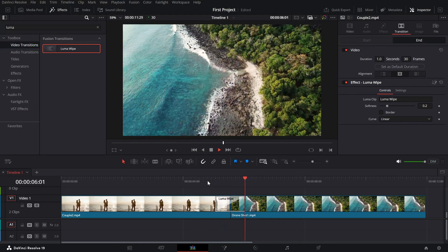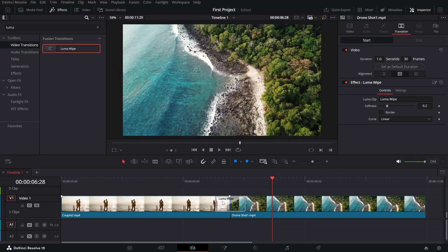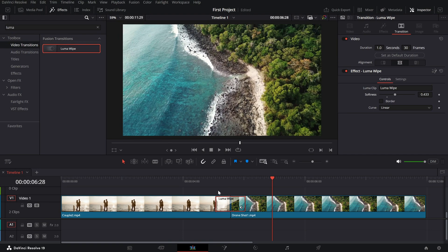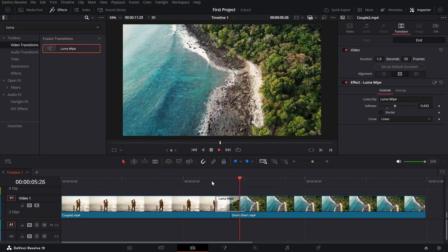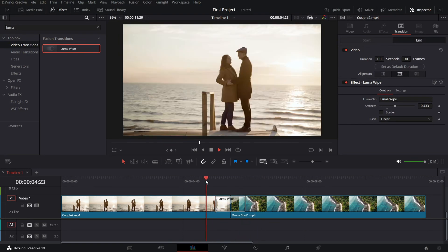Now, let's customize it. Click on the transition and head to the inspector panel. Adjust the softness slider to control how smooth or sharp the wipe effect appears.